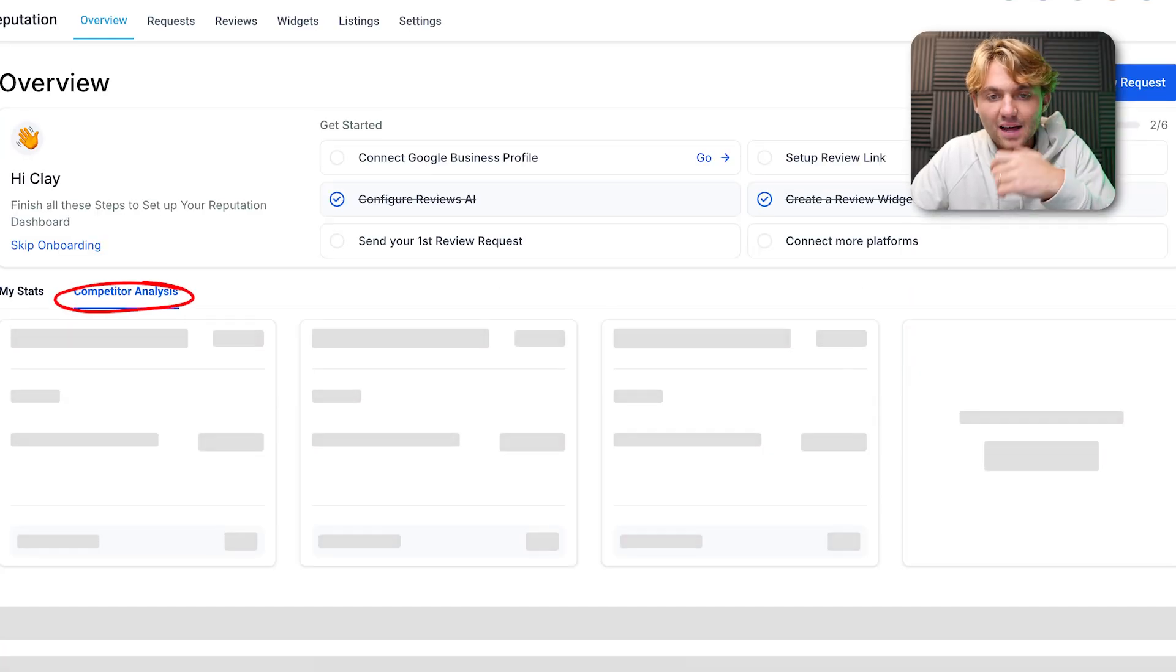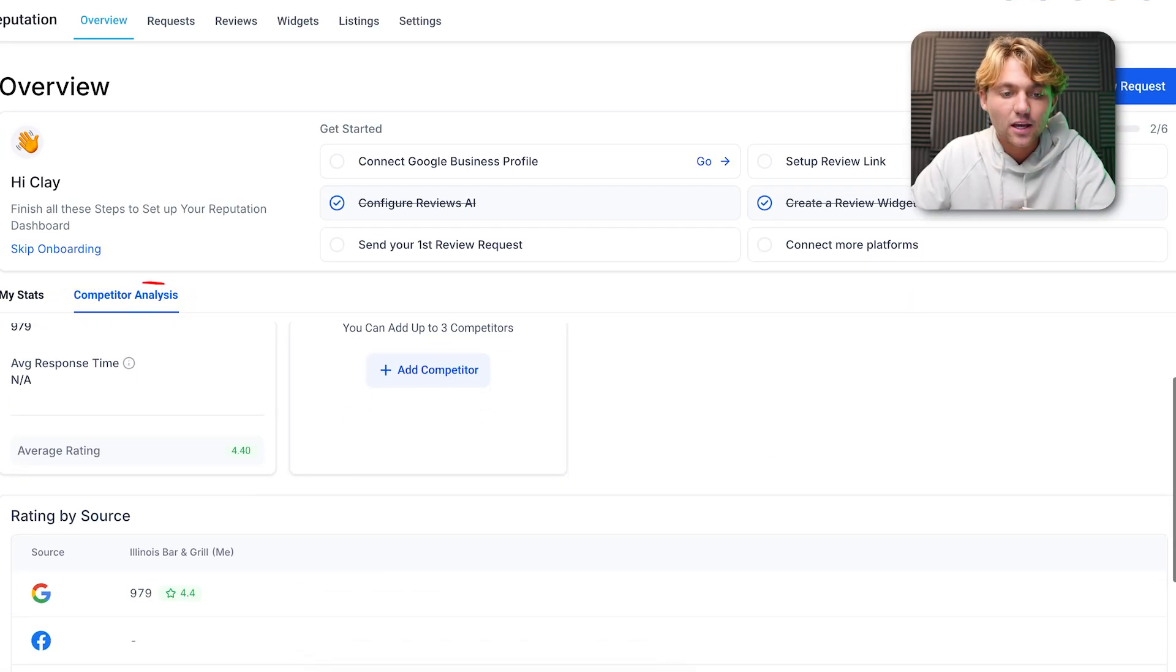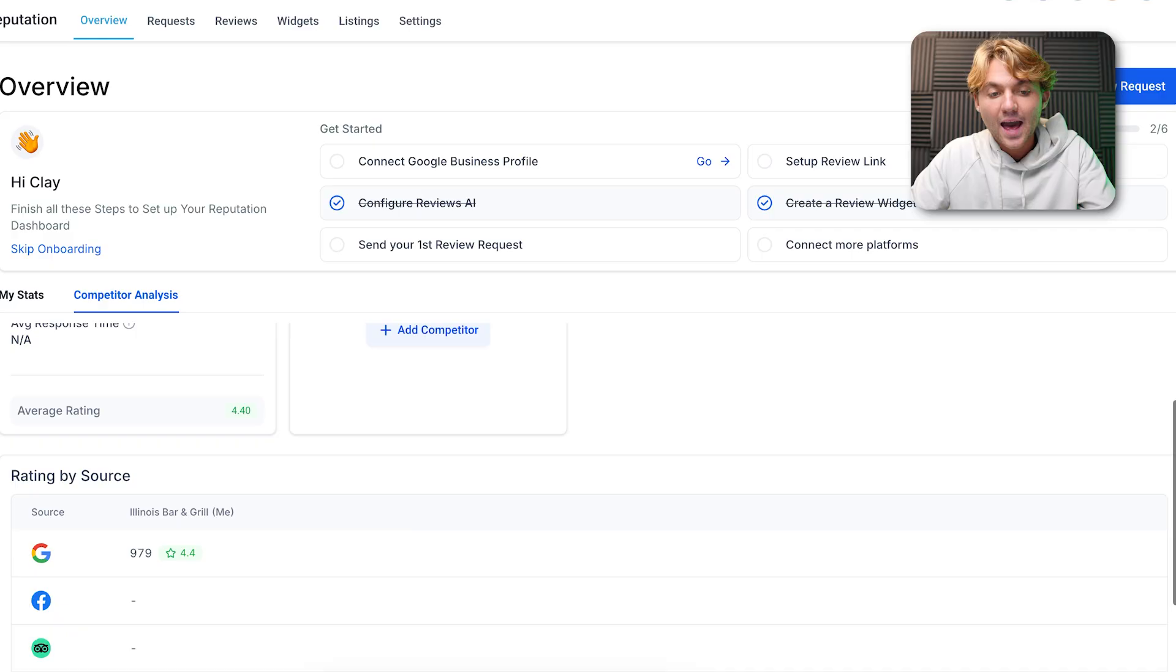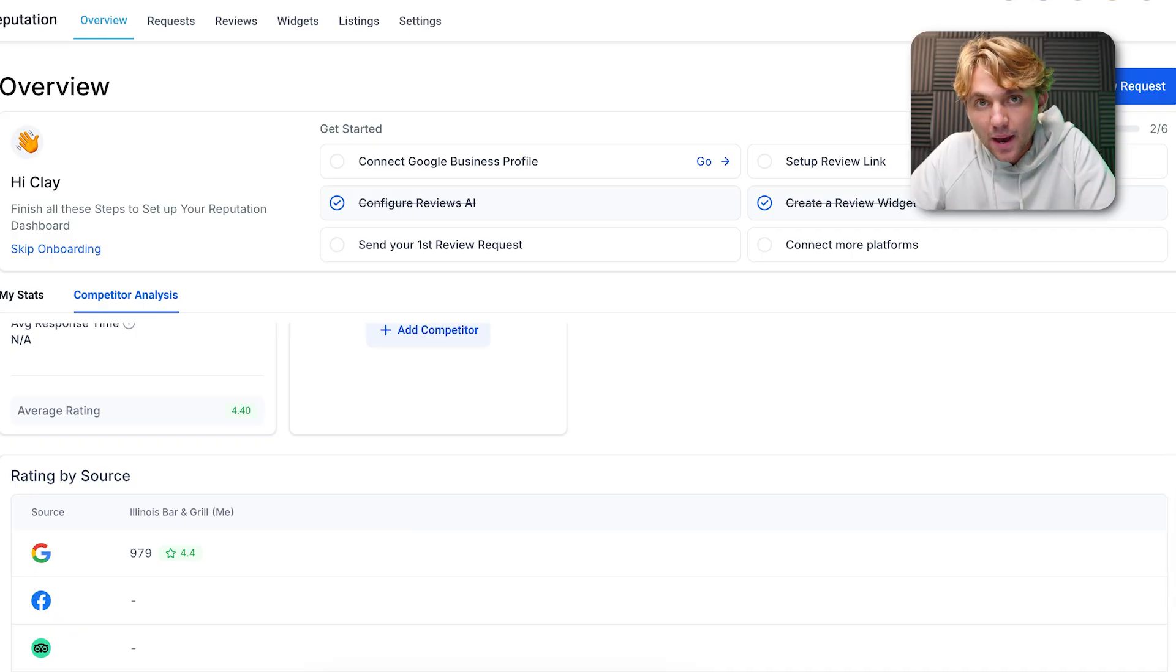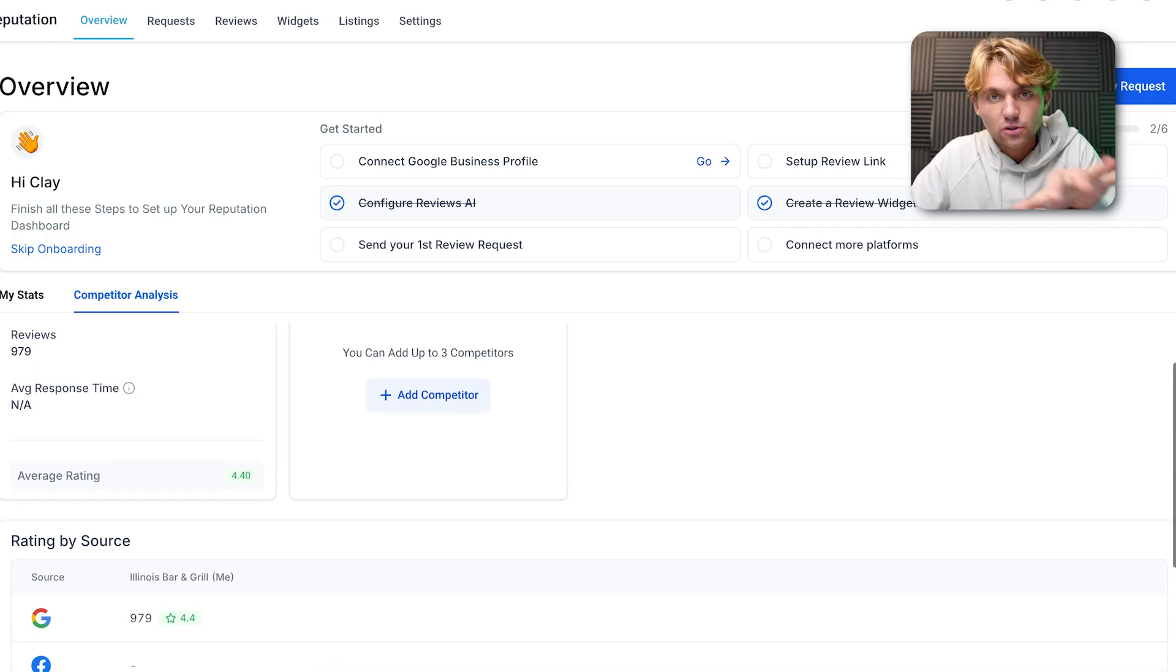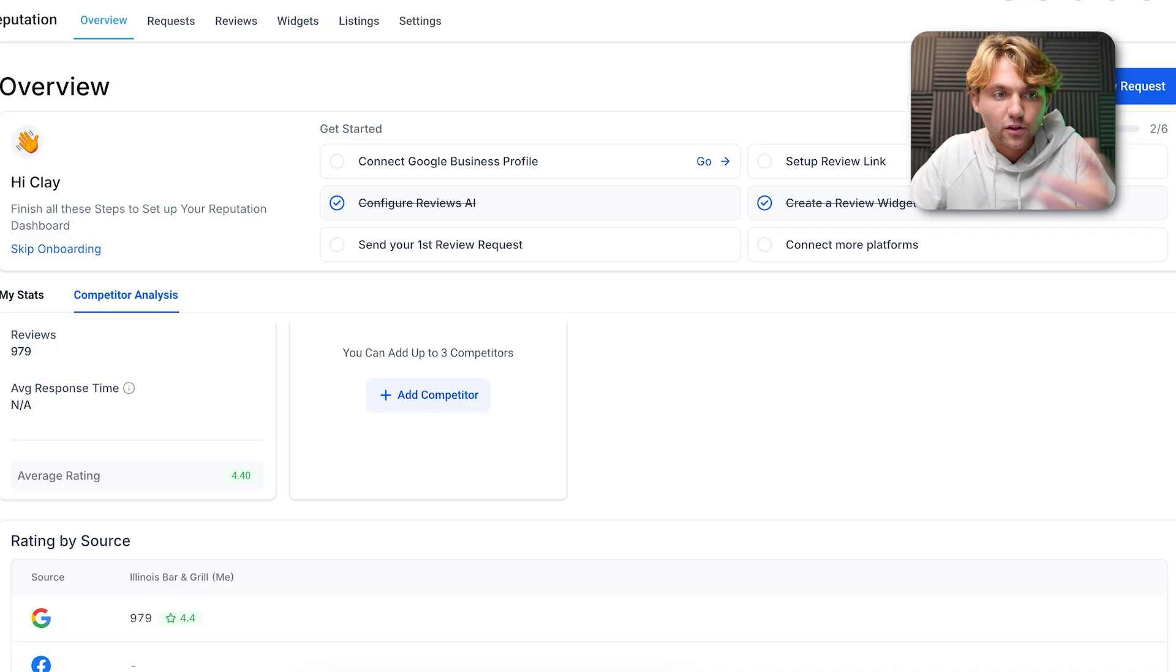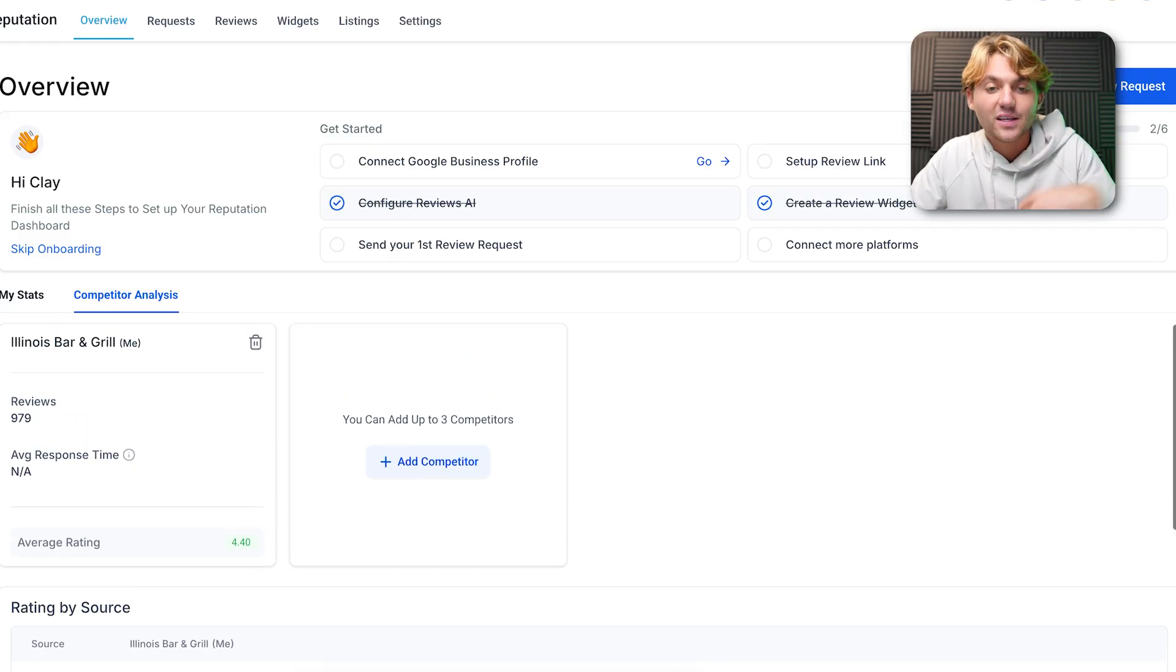They also added competitor analysis here recently, so you can go ahead and add other competitors in your area to the users that you're working with or the businesses you're working with, and so they can keep tabs on their competitors as well. Super stoked on this feature, thanks so much to HighLevel for shipping this out.